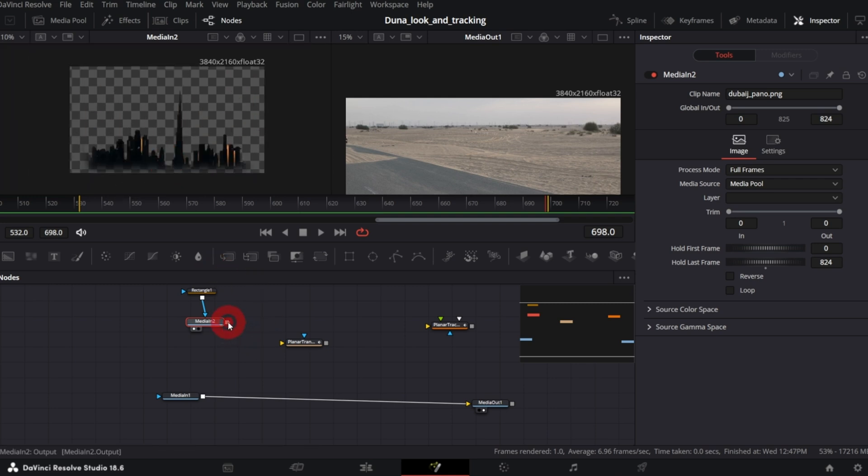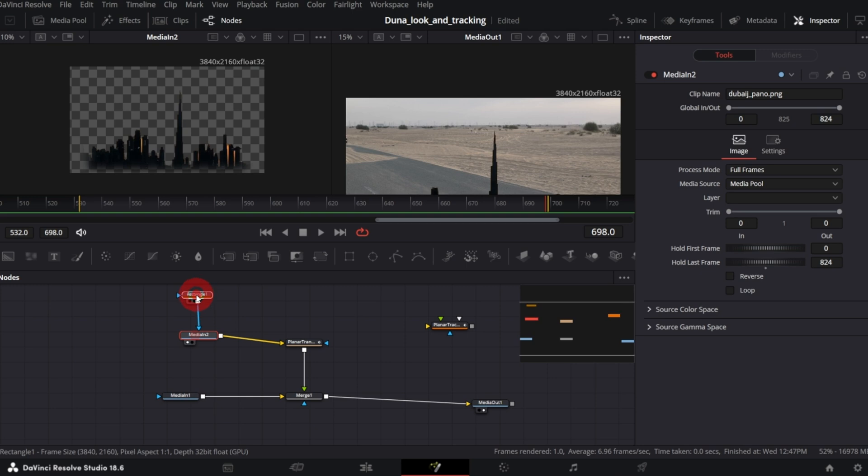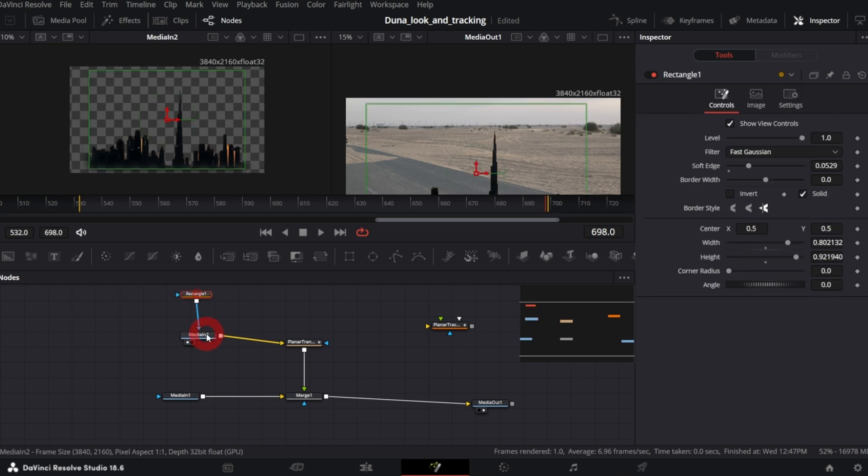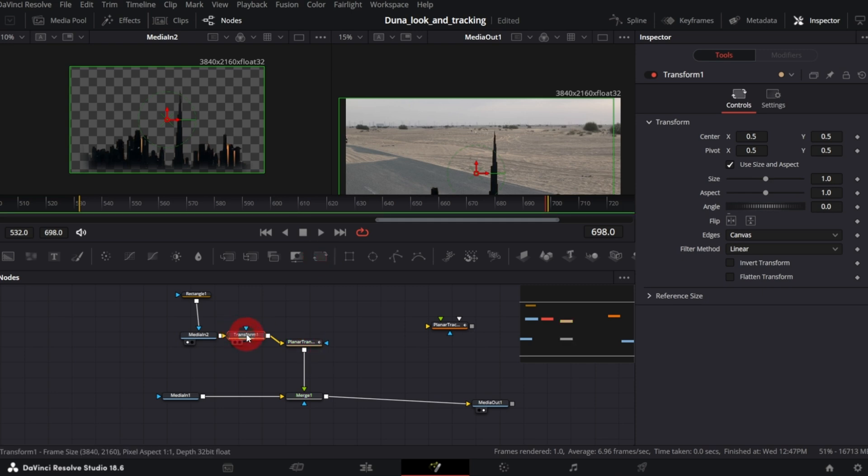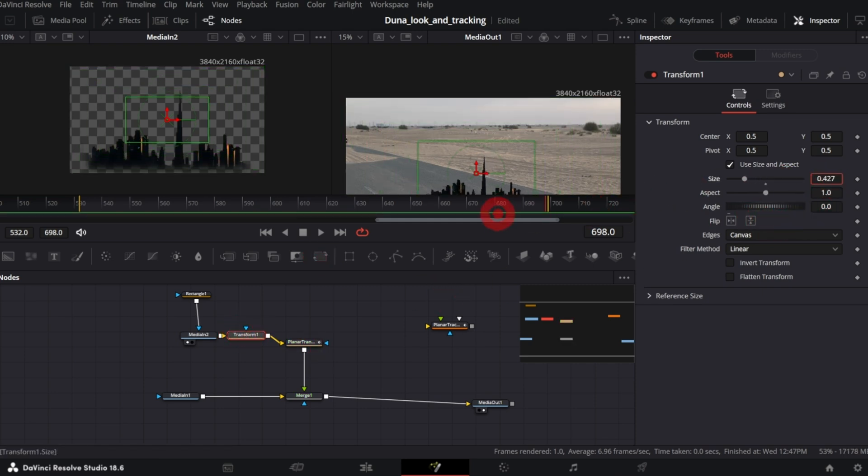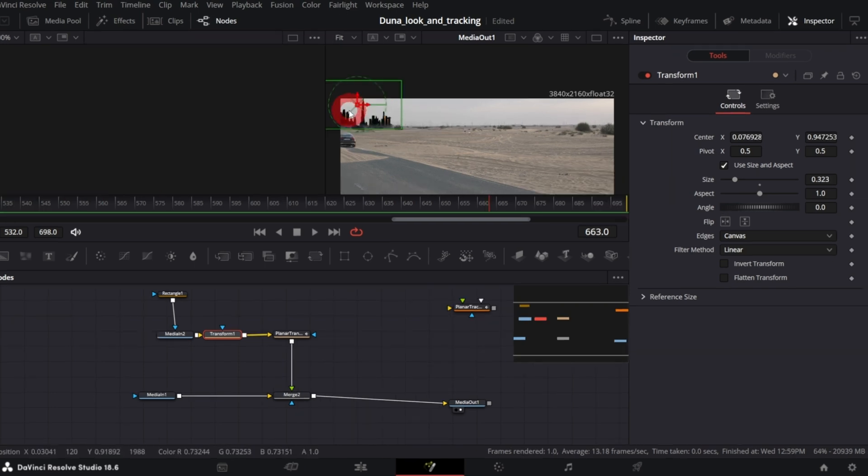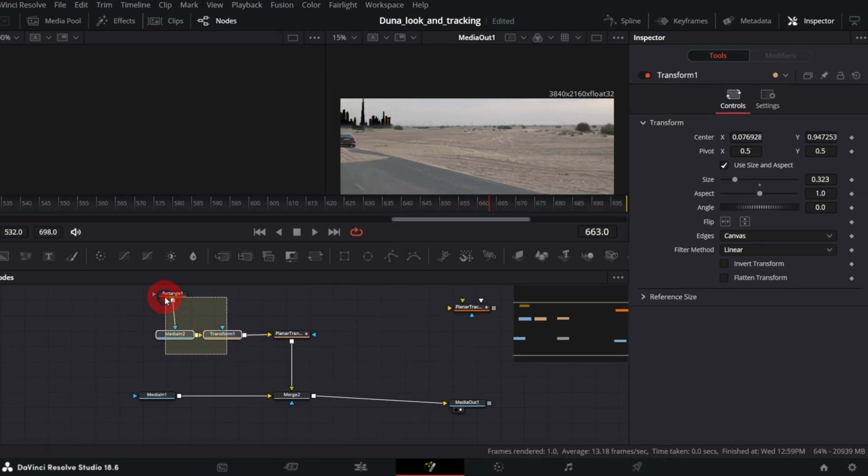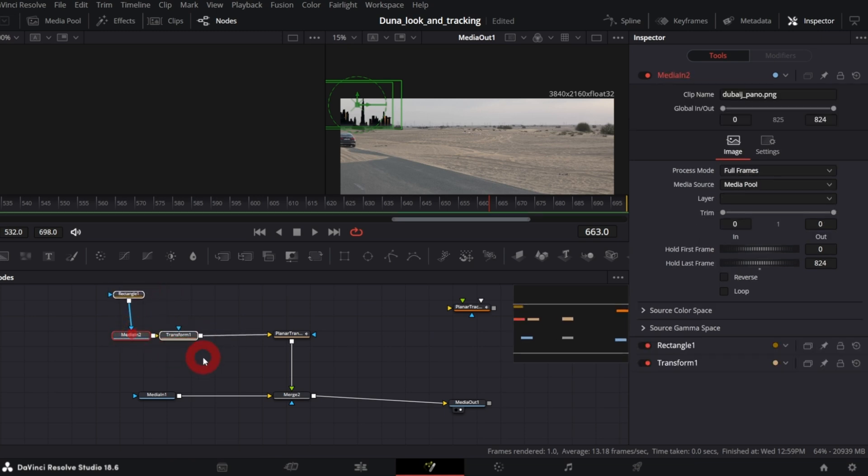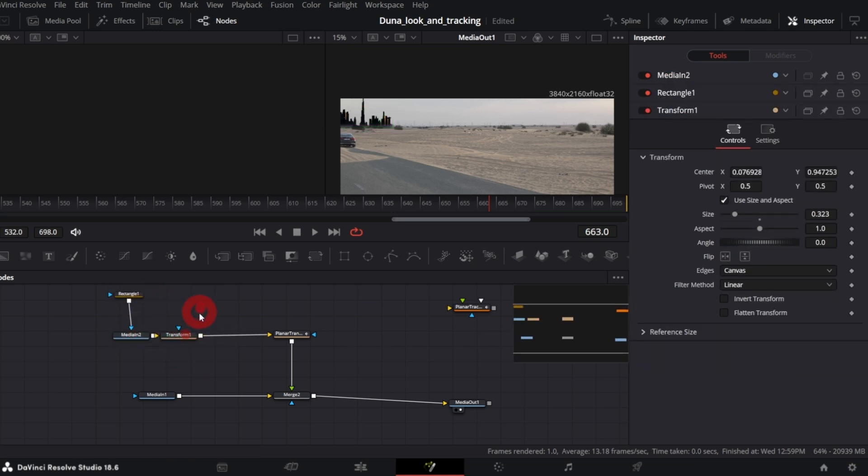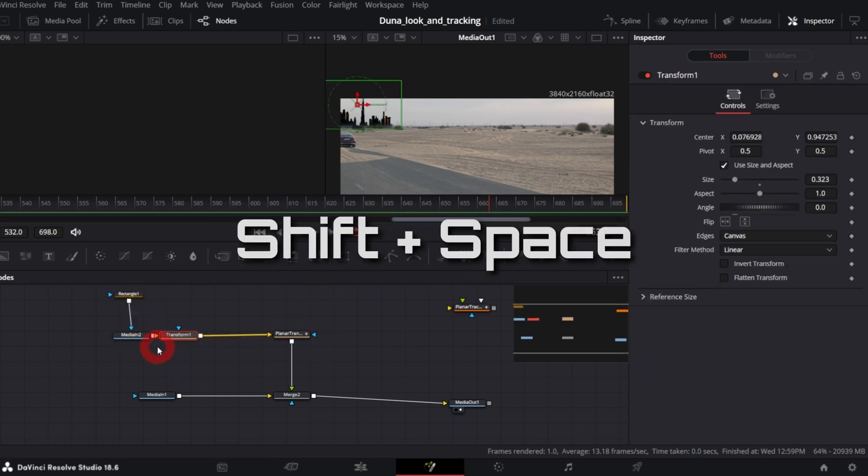Now connect it with Planar Transform and merge the whole composition over the media in. We need to position the image so with the image node selected, click the Transform node. In the inspector, correct size and position. Let's make more room between Transform node and Planar Transform. Click the Transform node and from Selection tool, add color corrector.